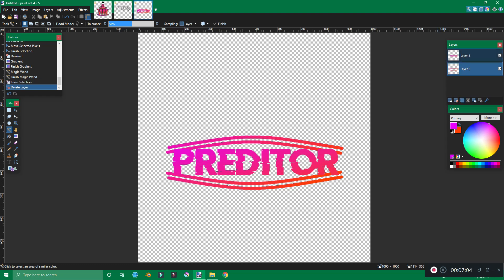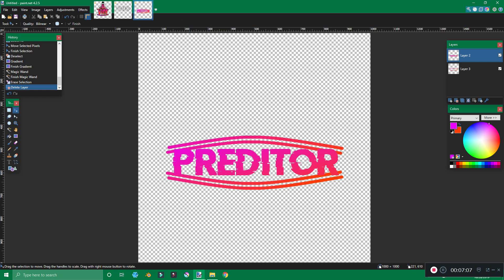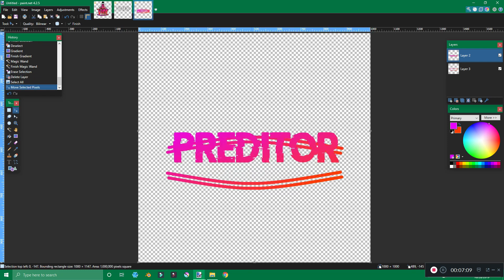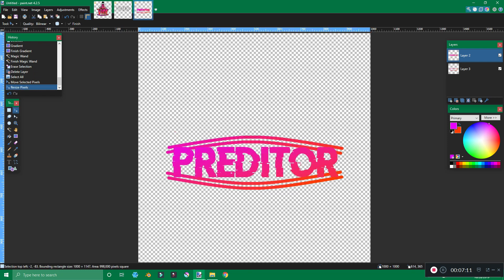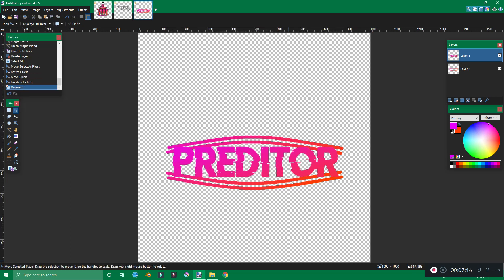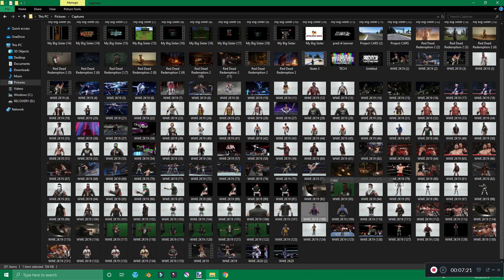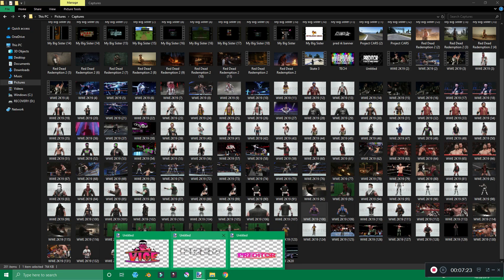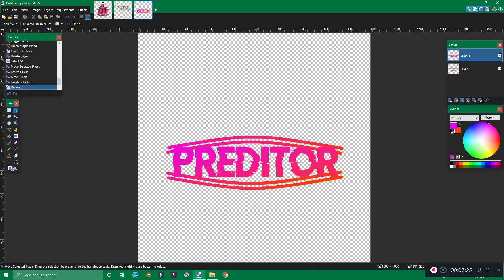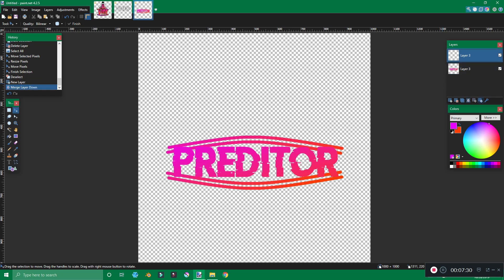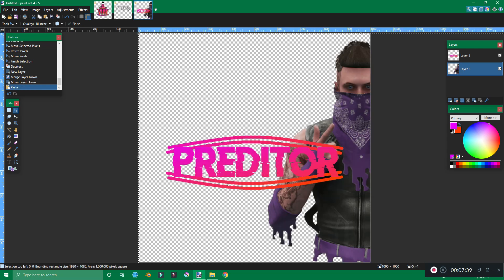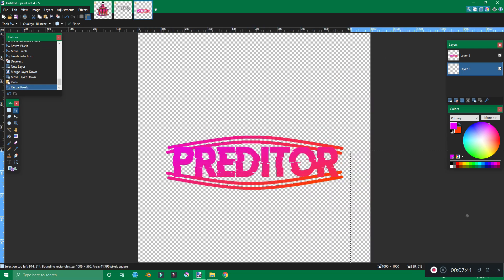Alright, so now that we have our basic text logo pretty much done, we're going to make Predator just a little bit taller. Looks pretty decent. Alright, edit, deselect. Next up, for our image of Predator — I already have one cropped out. We're going to hit copy, go back to Paint.net, open up a new layer. Actually, I'm going to merge these two together so it'll make it easier to work with — bring this below, then paste.